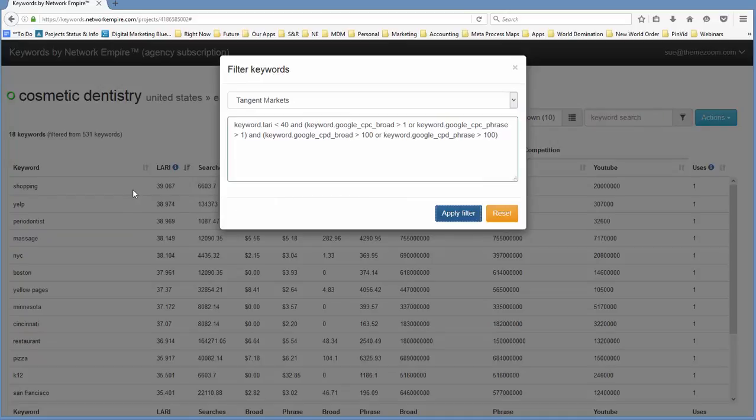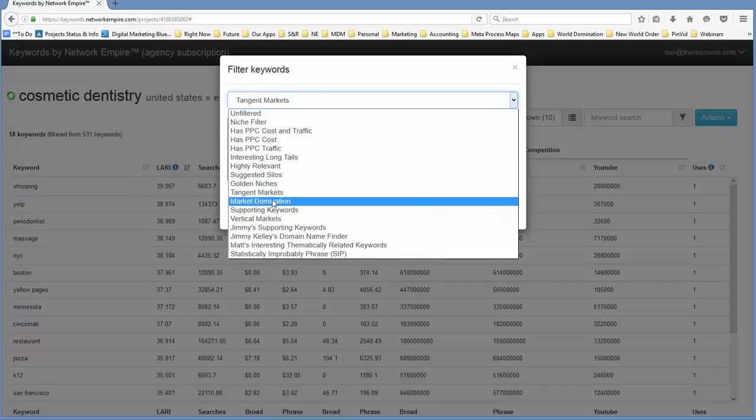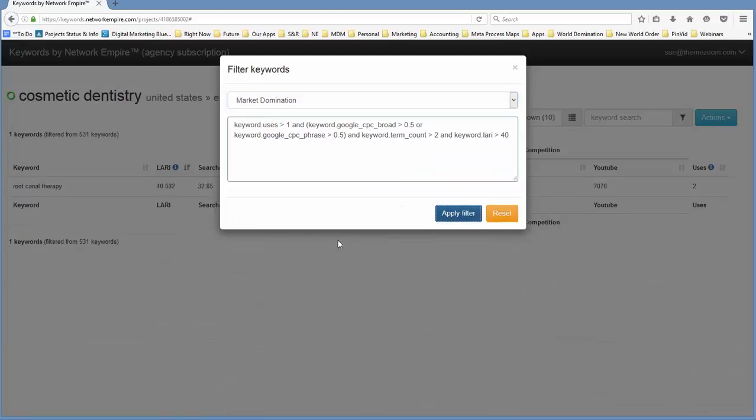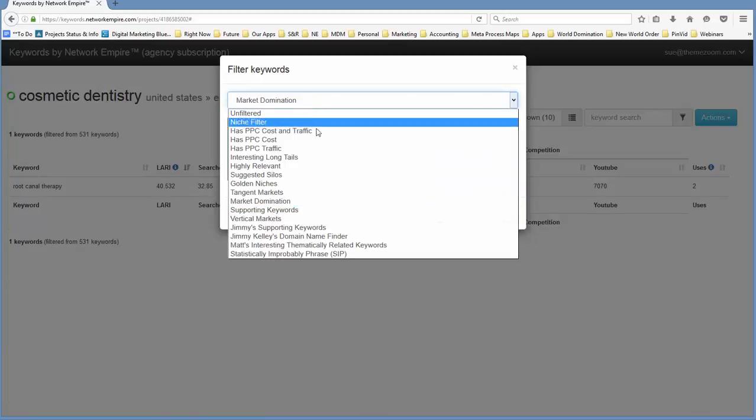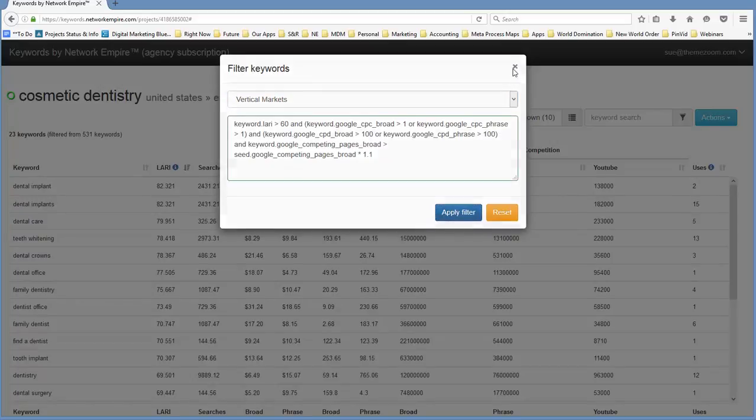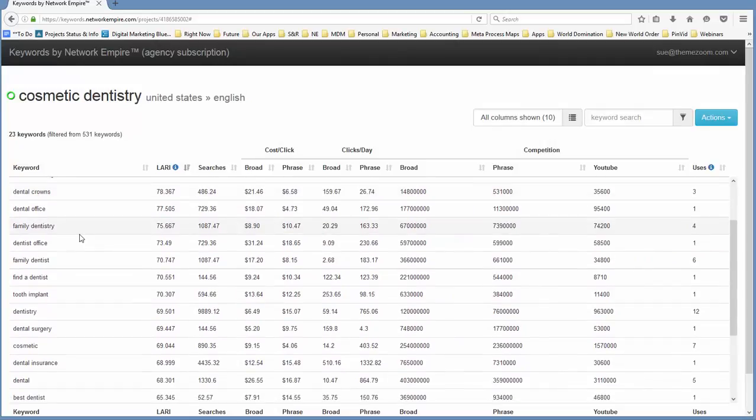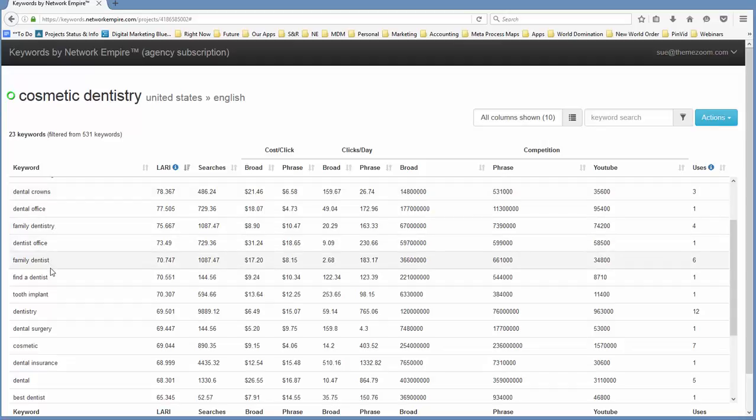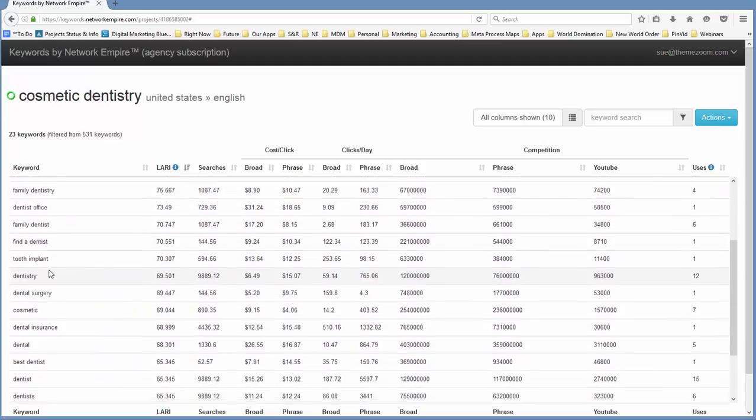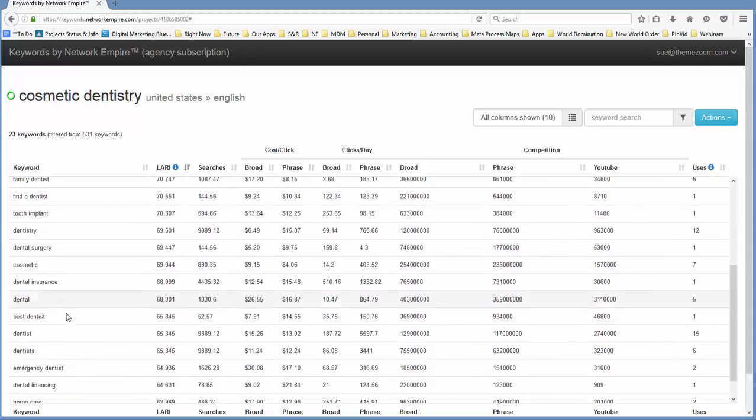Or perhaps we want to look at tangent markets. Now these are keywords that are going to be tangentially related. They oftentimes provide you with good websites where you want to put advertising or ideas where you might want to put advertising for your products. In this particular case, let's try market domination or perhaps vertical markets. So vertical markets brings us back some decent keywords that might be appropriate for a cosmetic dentistry website: dental crowns, family dentistry, maybe not so much tooth implants, dental surgery, those kinds of keywords.